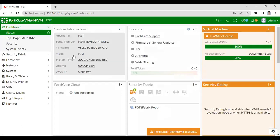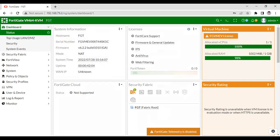So as you can see that currently the firmware version is 6.2.2. So if you want to check from the CLI also, you can check that. Let me show you that.